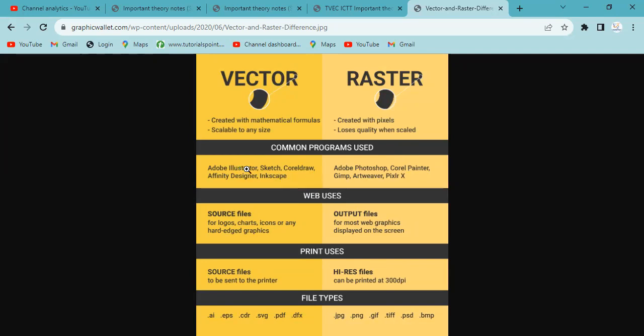Vector graphic software includes Illustrator, Sketch, and CorelDRAW. Raster graphic software includes Photoshop, Artweaver, GIMP, and Corel Paint.